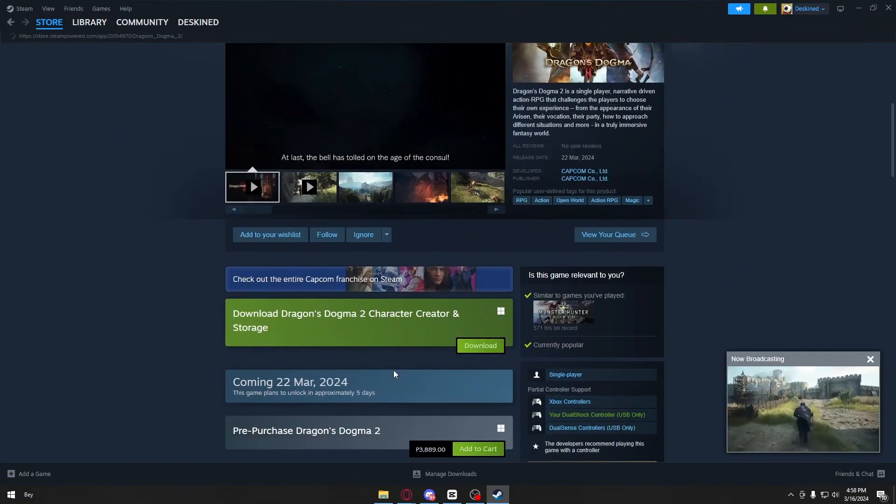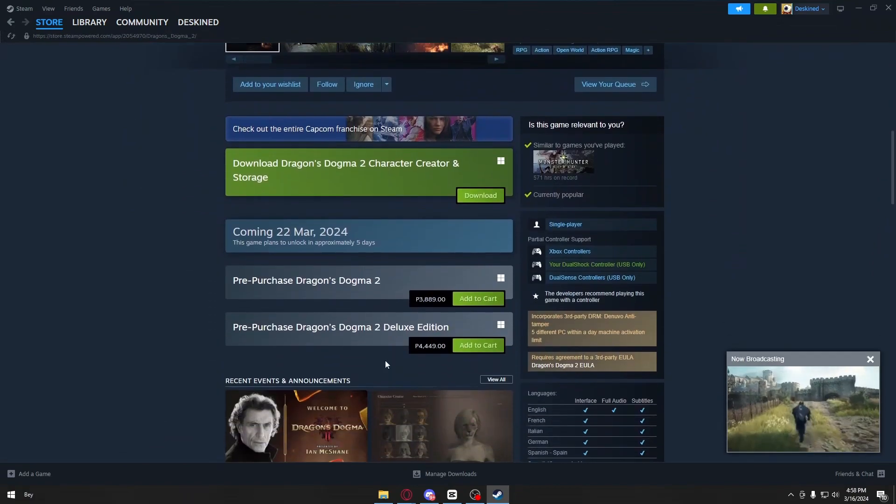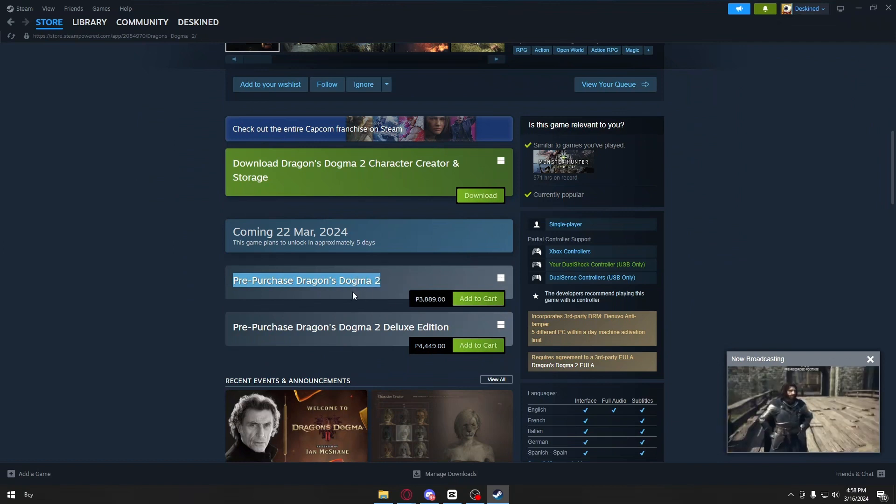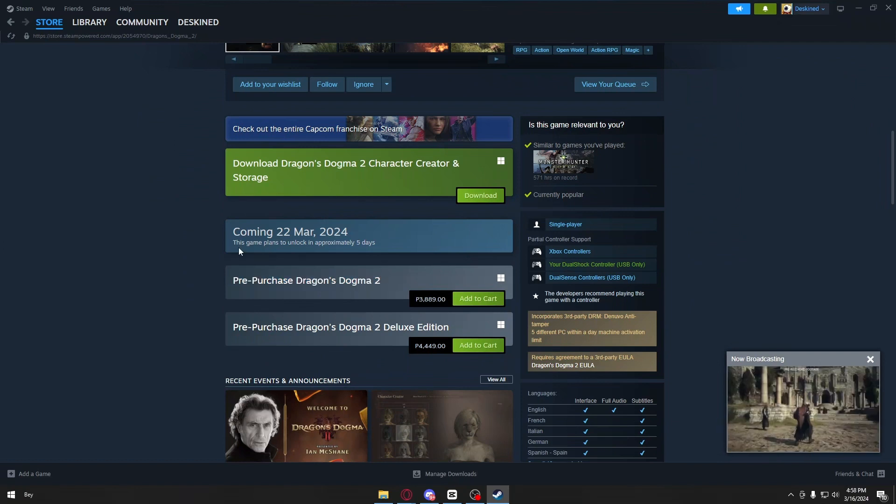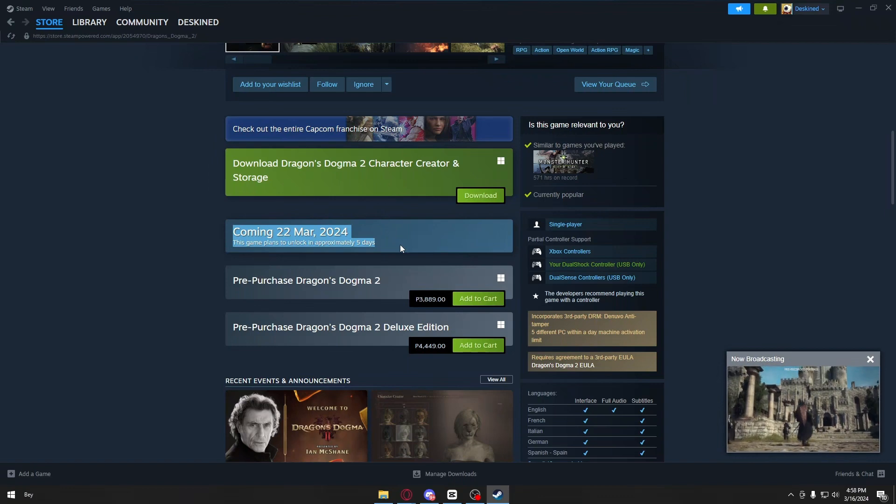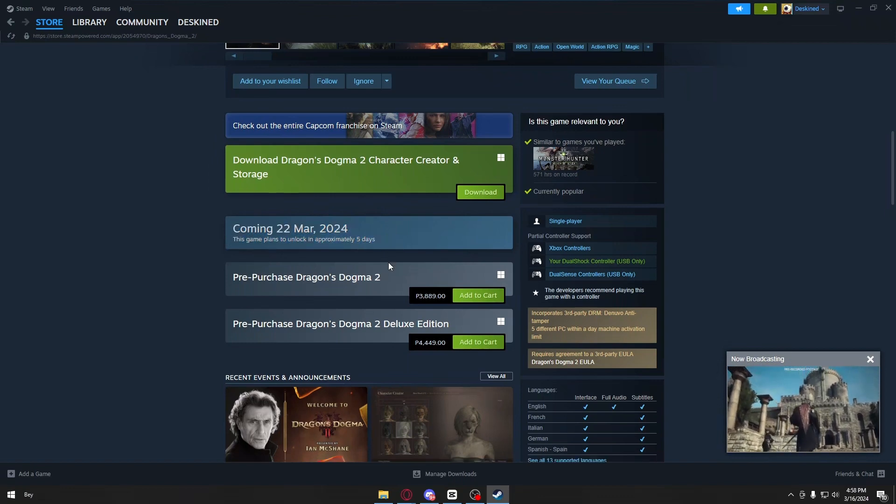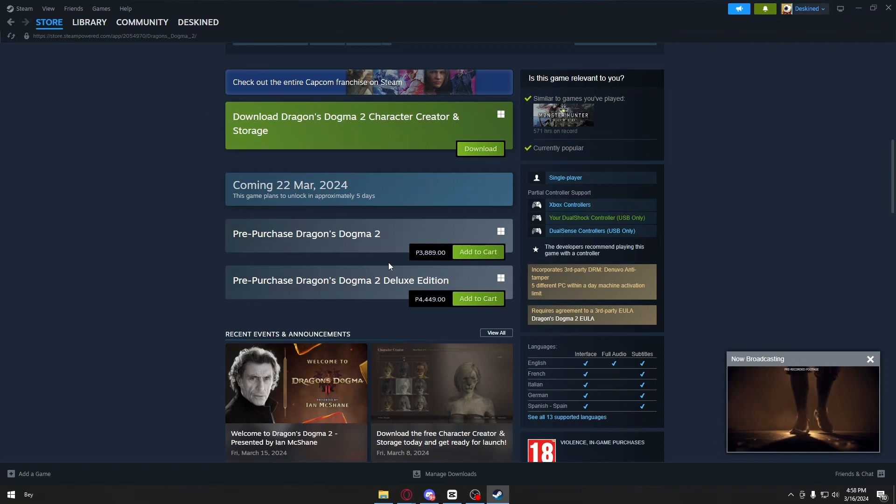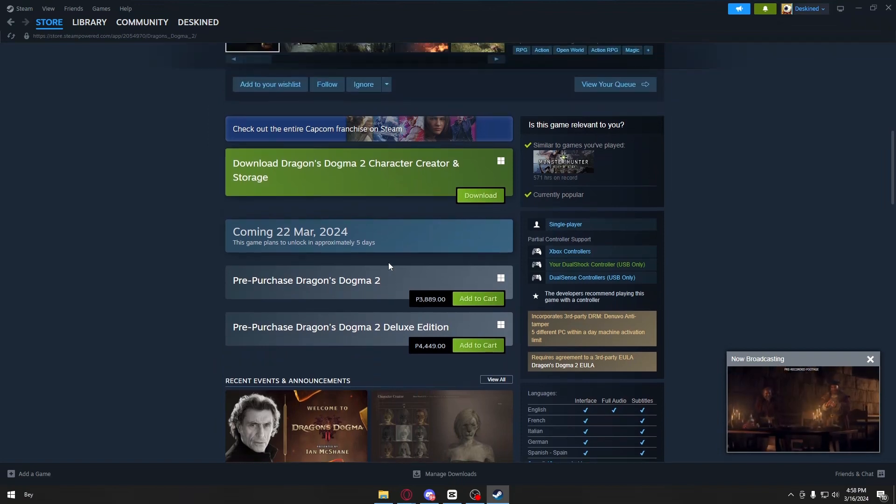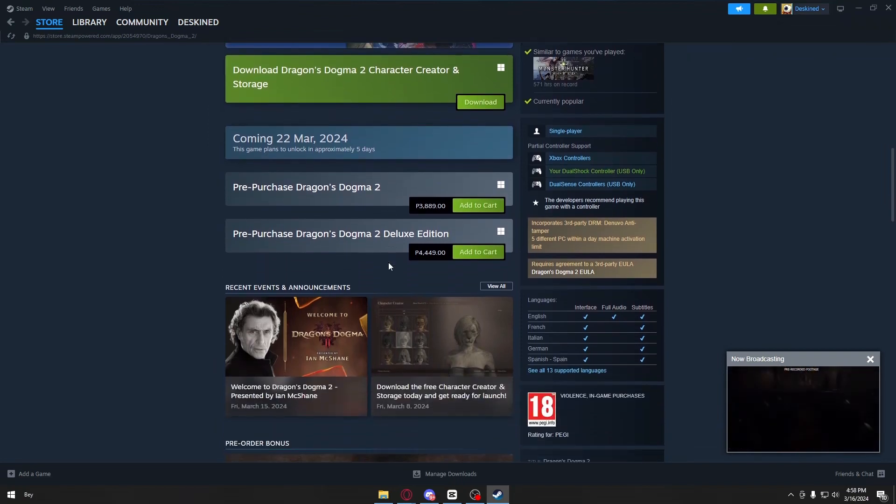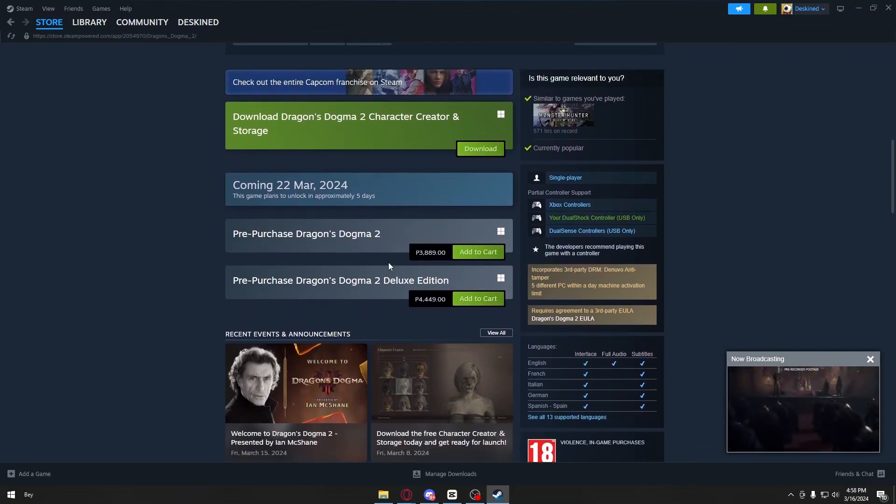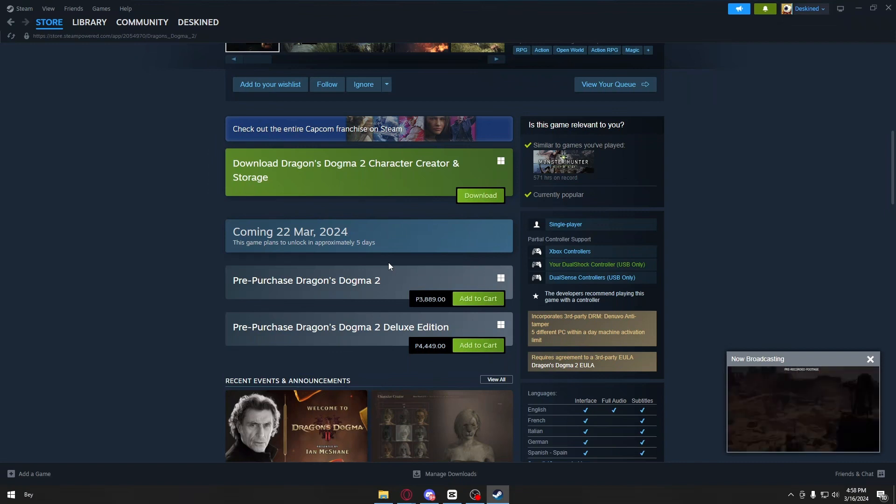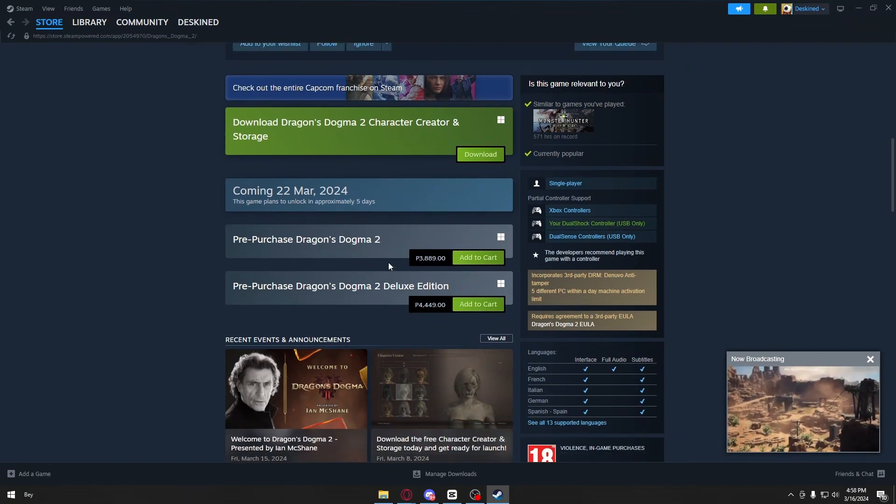Scroll down until you find pre-purchase Dragon's Dogma 2. Currently, it's not yet available. It's coming on March 22, 2024, so this game will come out in approximately 8 days. You can purchase it right now if you want, and once it comes out, you'll be able to play it instantly.